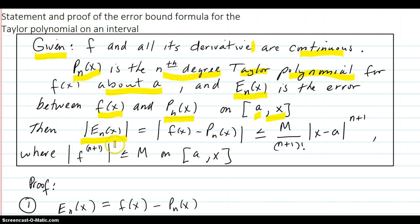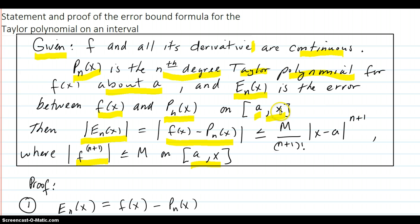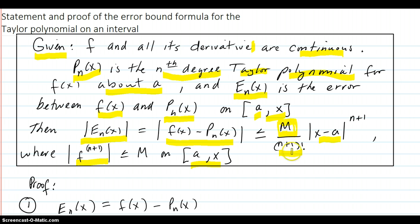Then the absolute value of that error is the difference between the true value f(x) and the polynomial value. The theorem says that equals some M, an upper bound for the (n+1)th derivative of f on the interval, divided by (n+1) factorial, times |x - a|^(n+1). So if we can find this M that bounds all the function values of the (n+1)th derivative on the interval, we can find out what the error will be at any x.